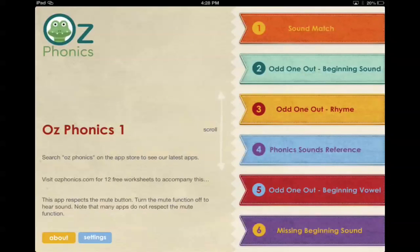The nice thing about this app is it has an Australian accent which is really hard to find. So let's have a look at the different games you can get your kids to play. Number one is Sound Match.